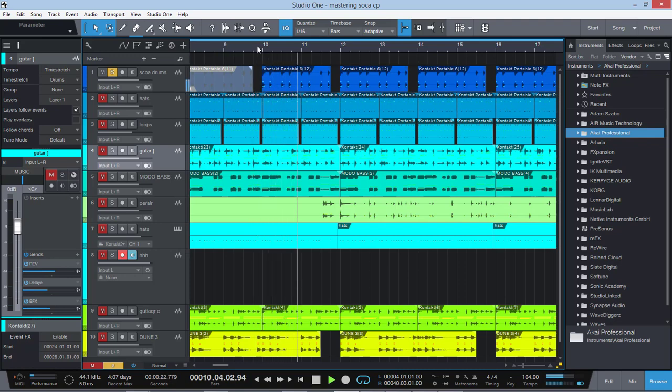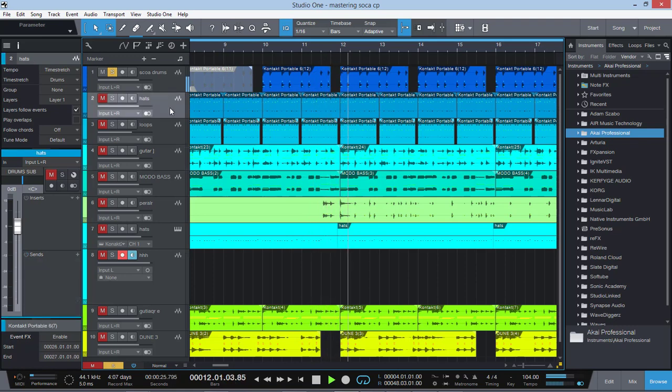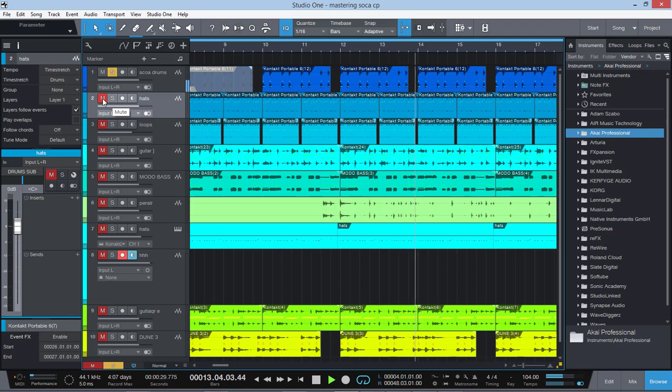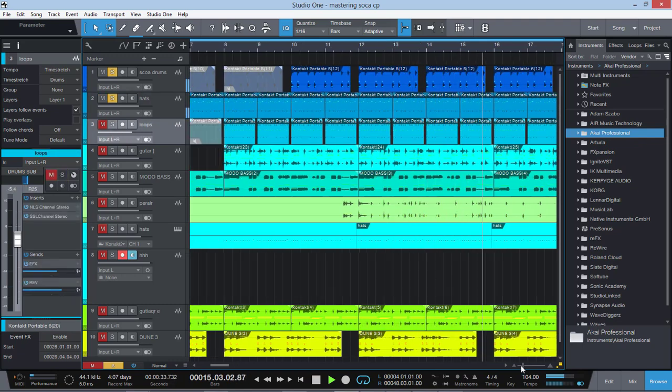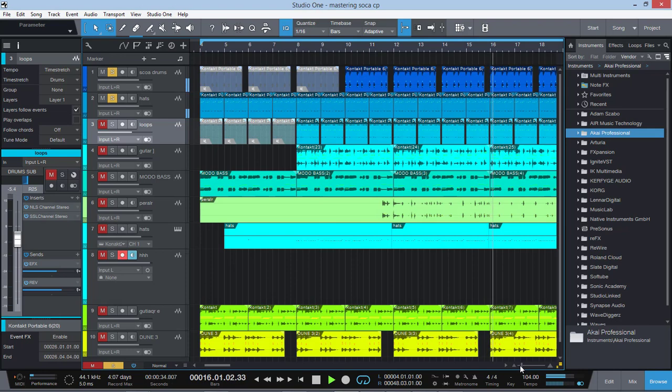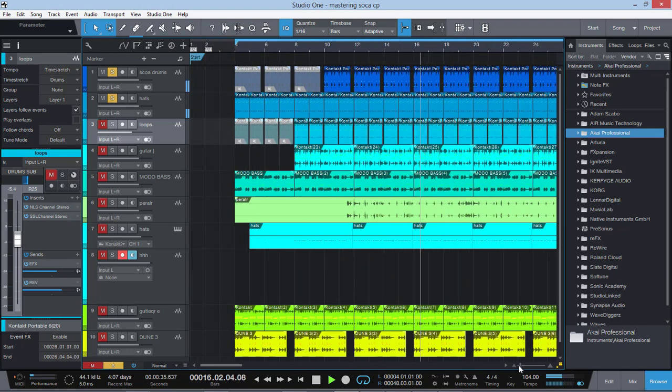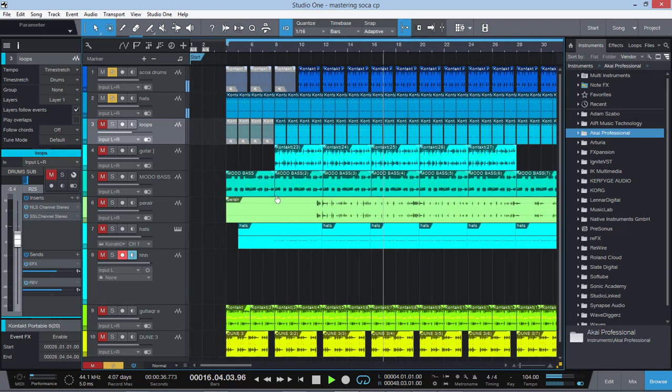You want that danceout, almost danceout kind of thing. And then I'm gonna play the hi-hats here. And this is a different, this is another style of soca here, it's been used for years. Here I have the loops.